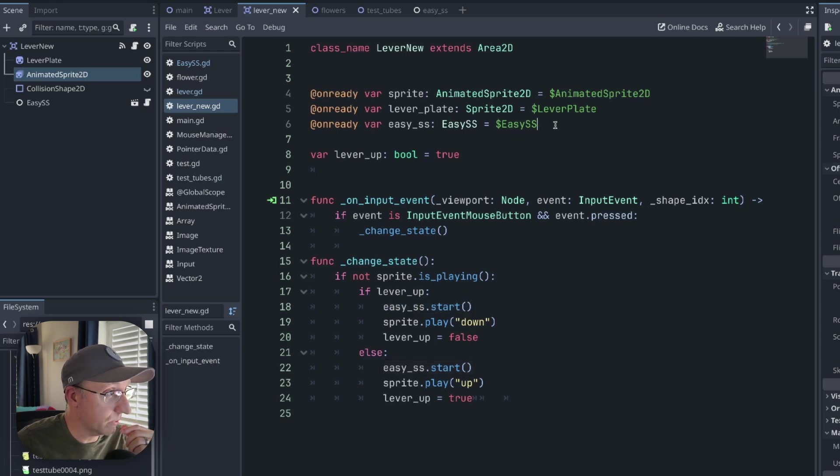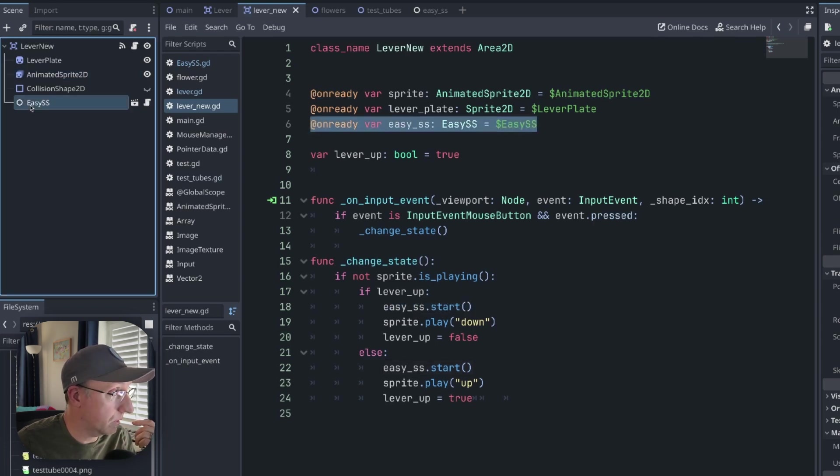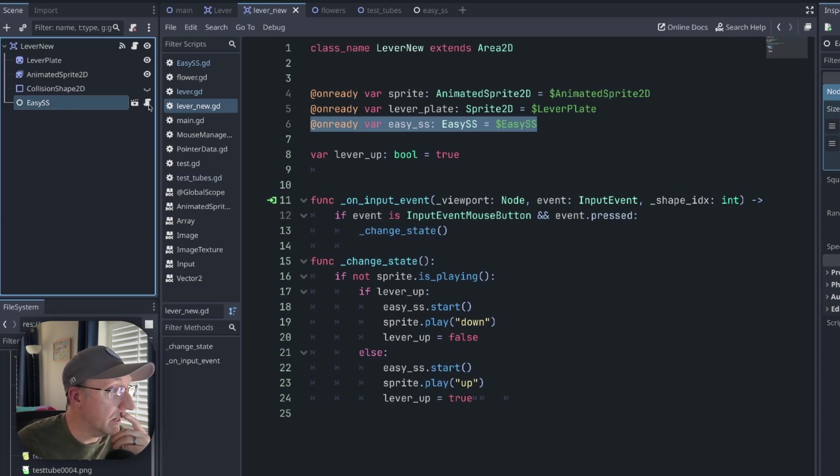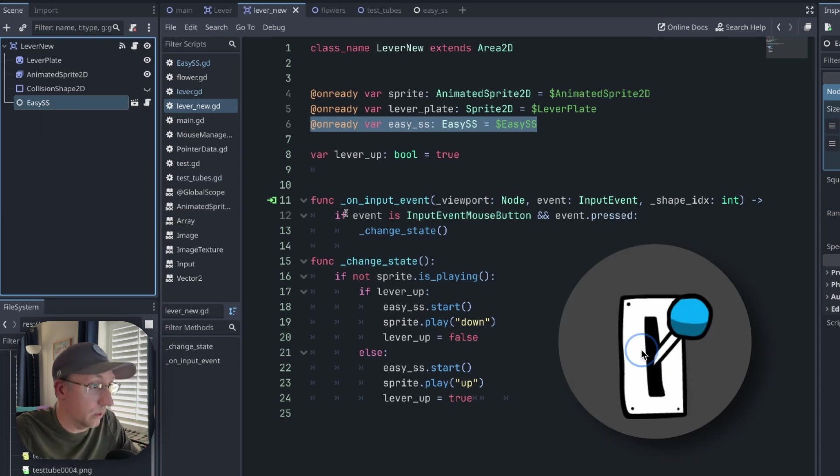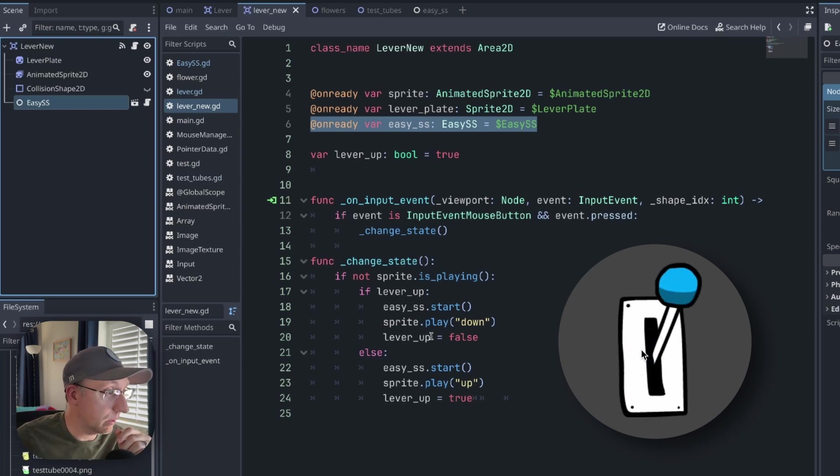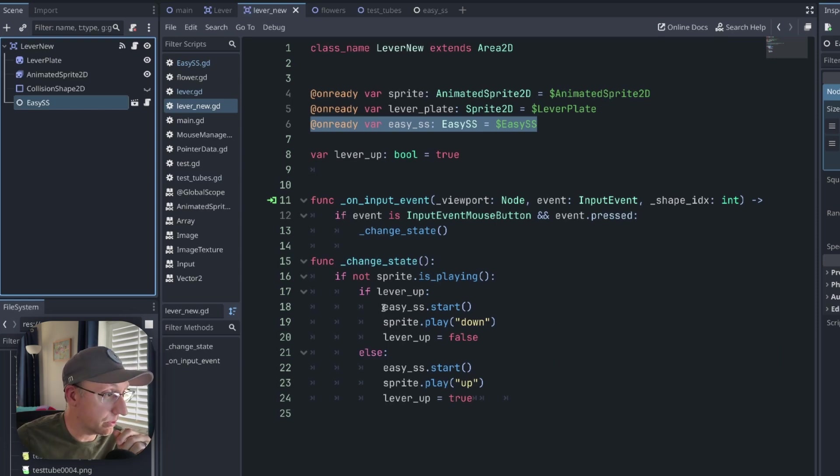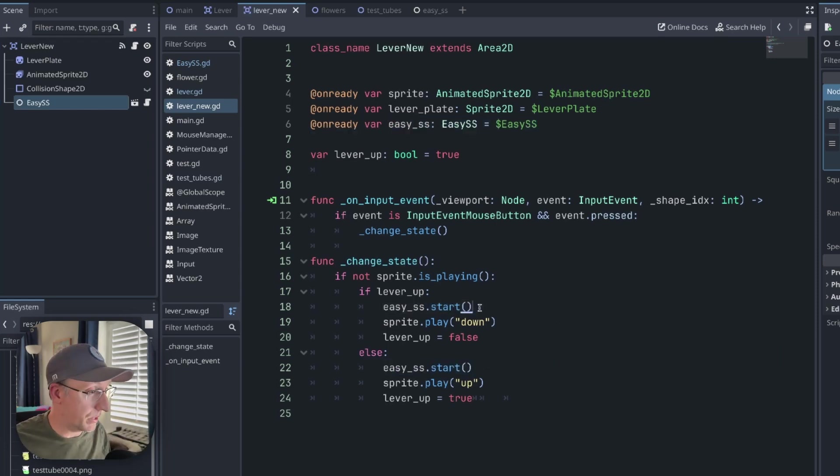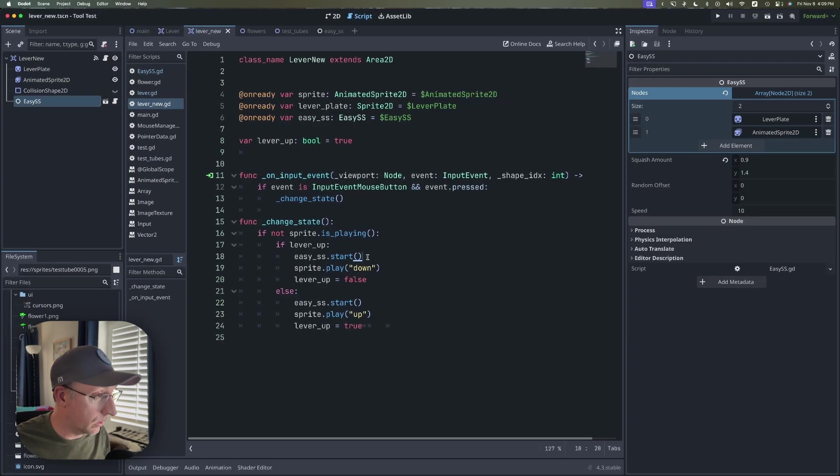It's got a reference to the easy squash and stretch node just like any other node. And then when I want it to bloop and look kind of fluid I'm just calling this start method on it. So I'm doing that on the down and up animation and that's it. Very simple.